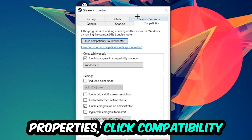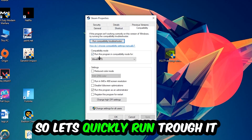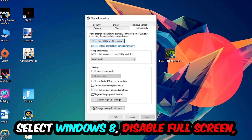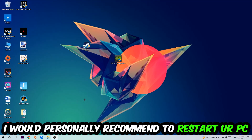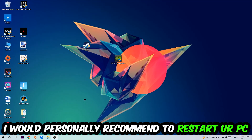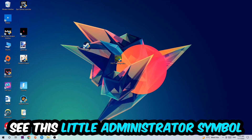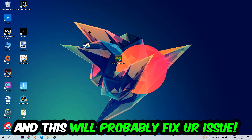Click into Compatibility and copy these settings: enable 'Run this program in compatibility mode for' and select Windows 8, disable full-screen optimizations, and enable 'Run this program as an administrator.' Hit Apply and OK. I personally recommend restarting your PC afterwards. Once it's restarted, you should see a small shield symbol on your shortcut. Launch the game through the launcher and this should fix your issue.